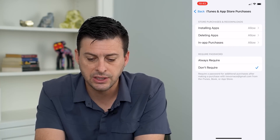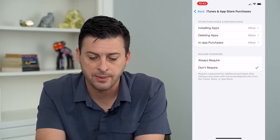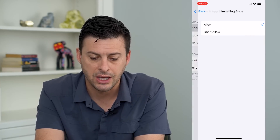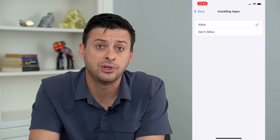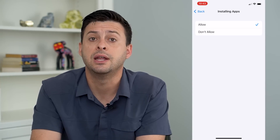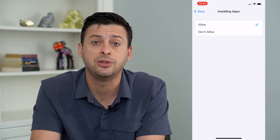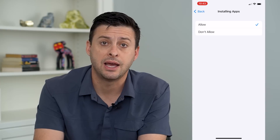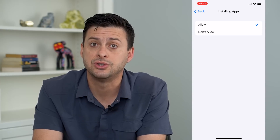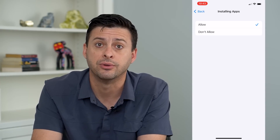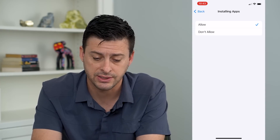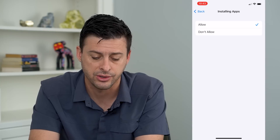And you can see Installing Apps here shows Allow. So if that shows Don't Allow, then it will prevent you from downloading and installing any apps on your iPhone. So make sure that's set to Allow here.